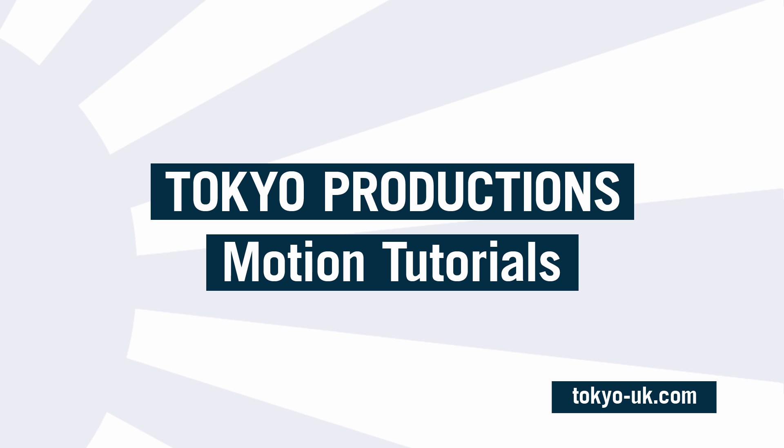Hi, this is Simon from Tokyo Productions and welcome to another tutorial for Motion 5. Today we're going to be looking at creating another volumetric lighting effect that looks something like this.